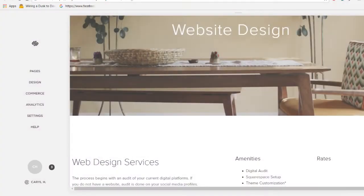So without further ado, let me switch my screen here. Okay, so right now I am logged into Squarespace.